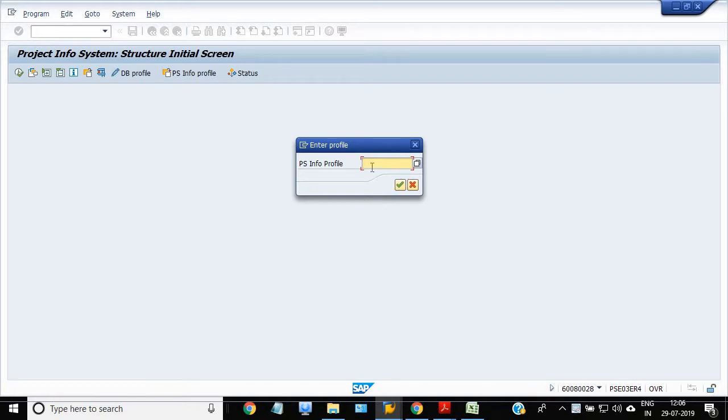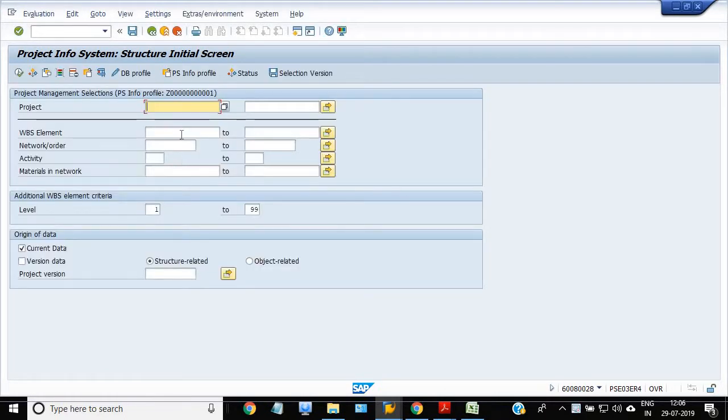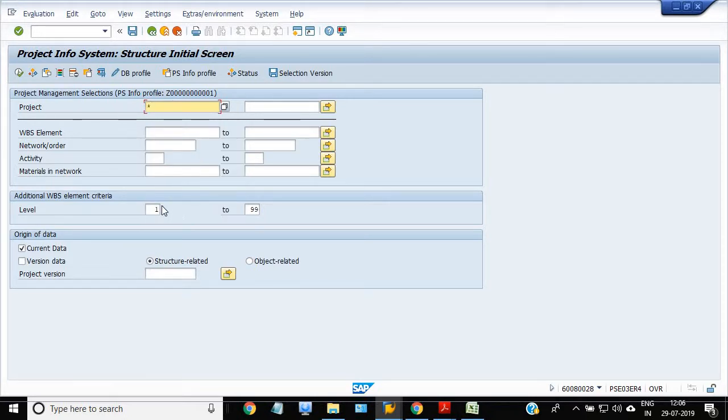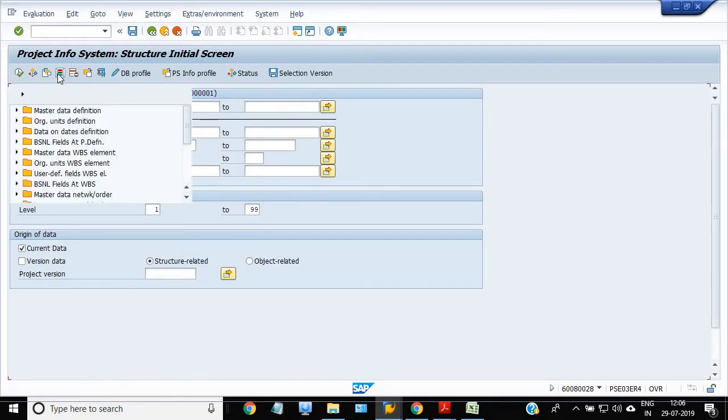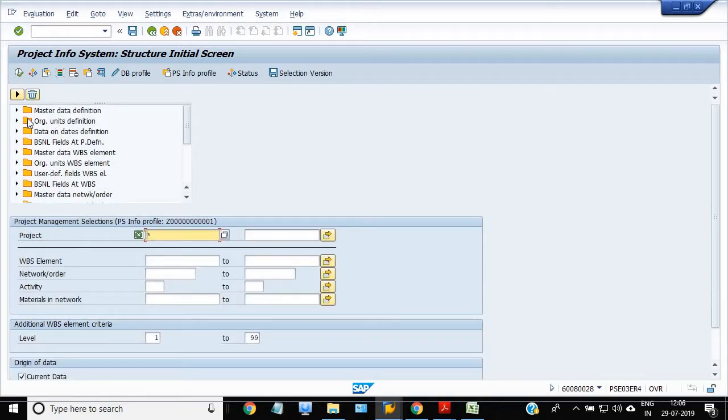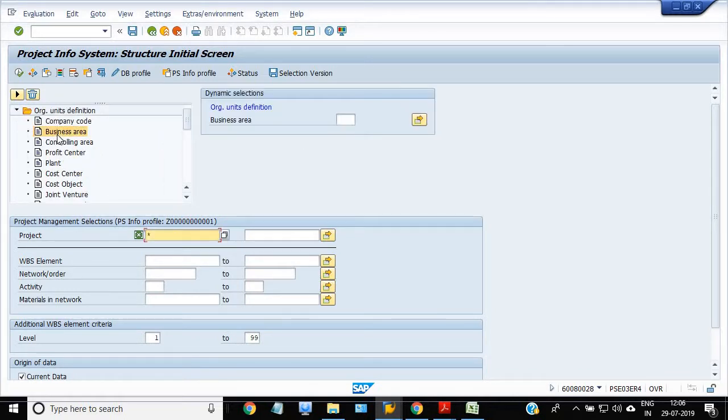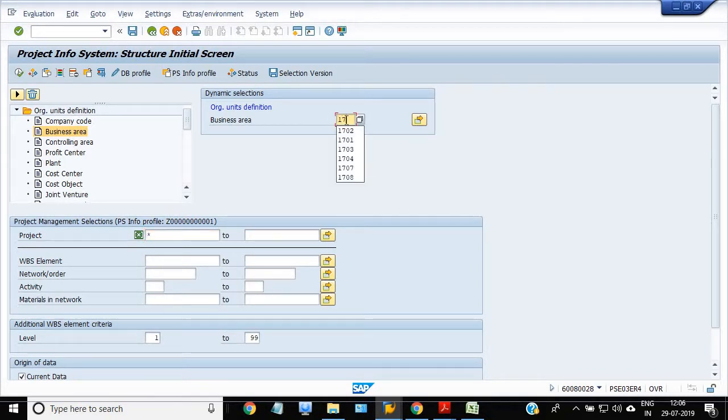To update the PS profile Z001, we will enter the star in the project, go in the dynamic selection, and ORG units definition. In the business area I am taking 1706, this is a gene.